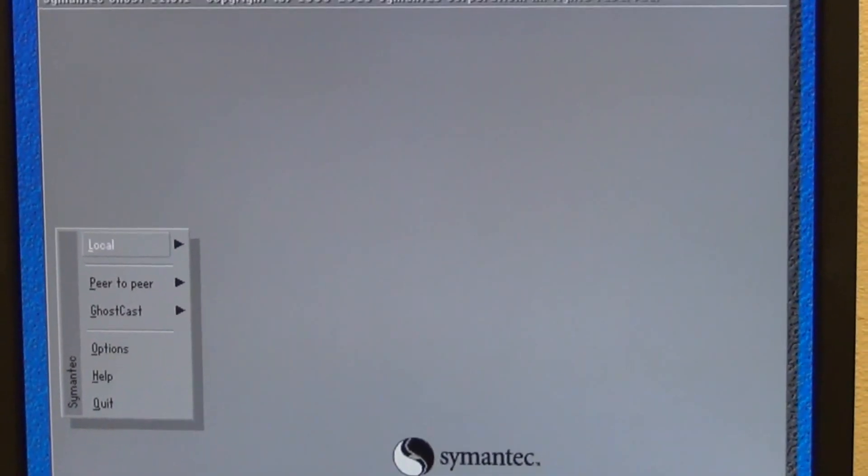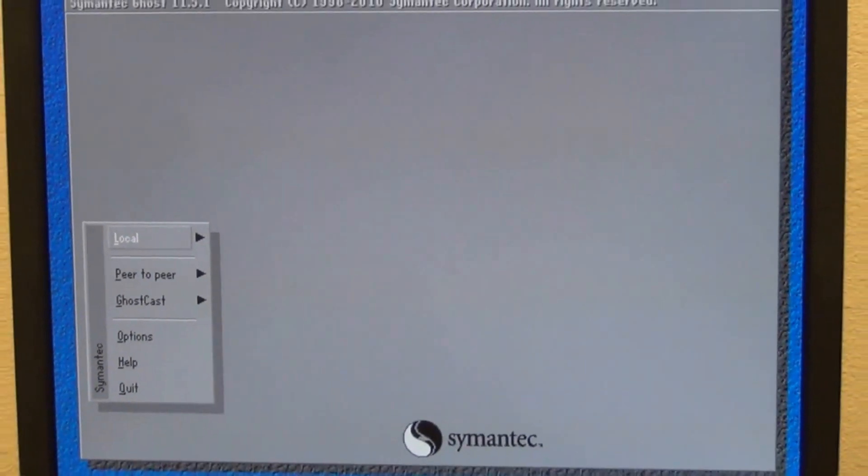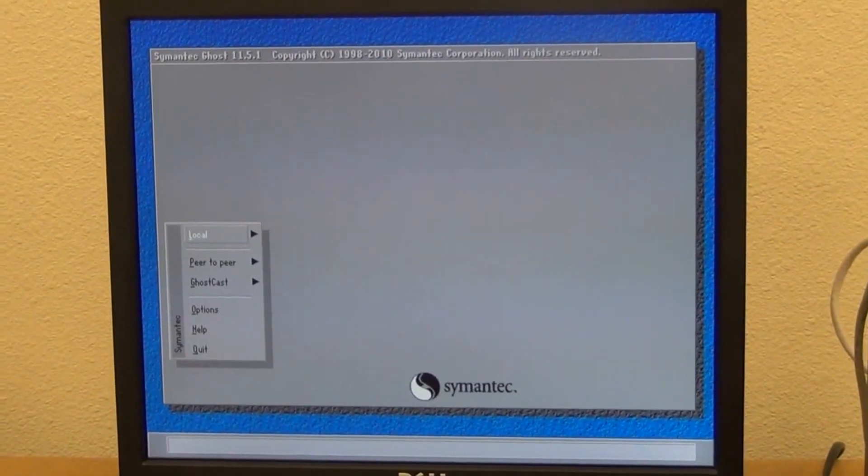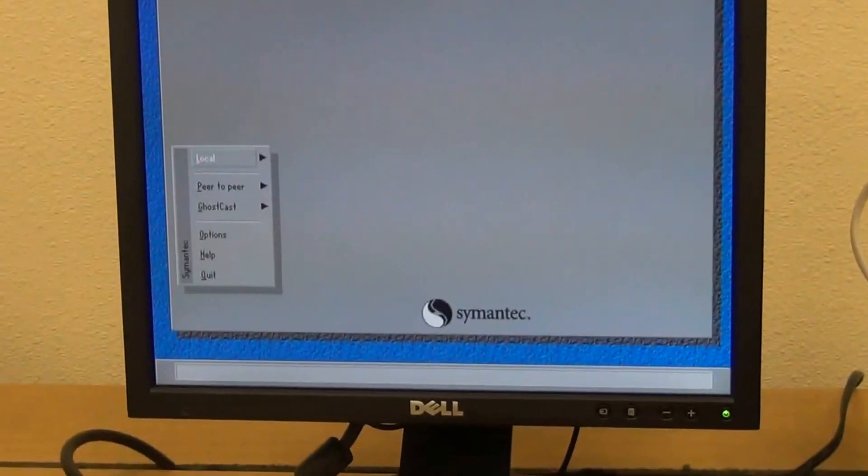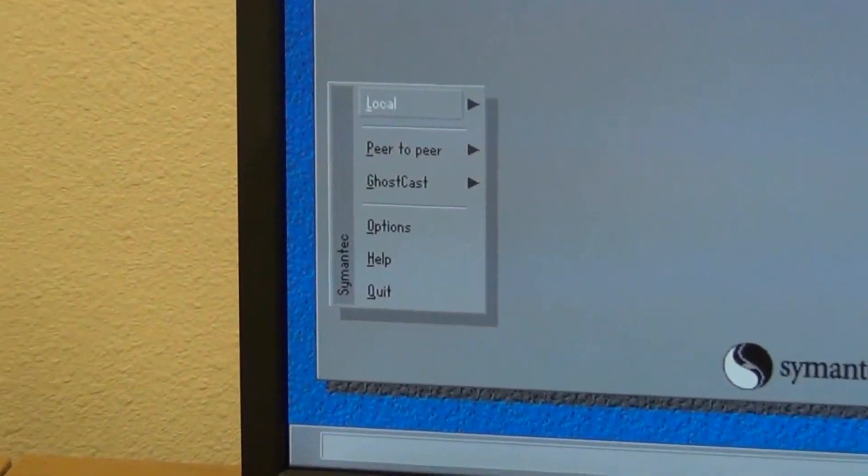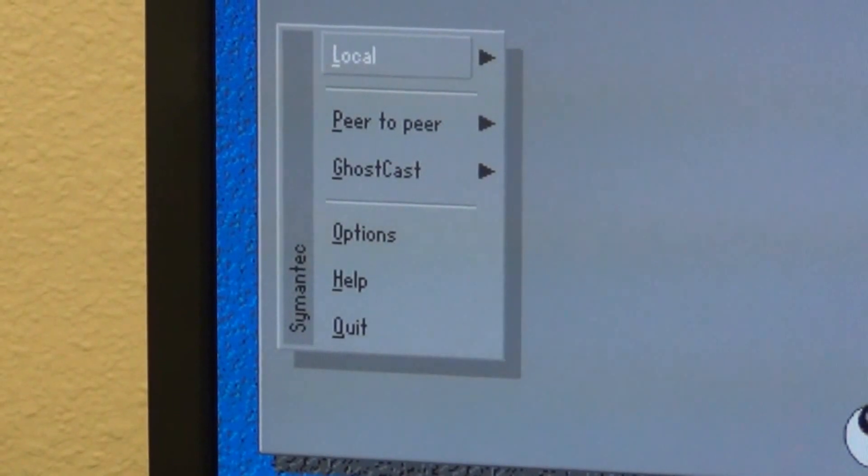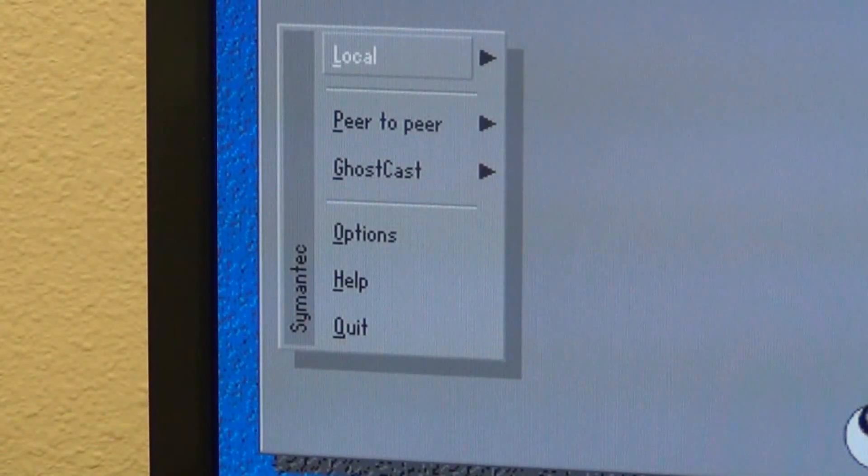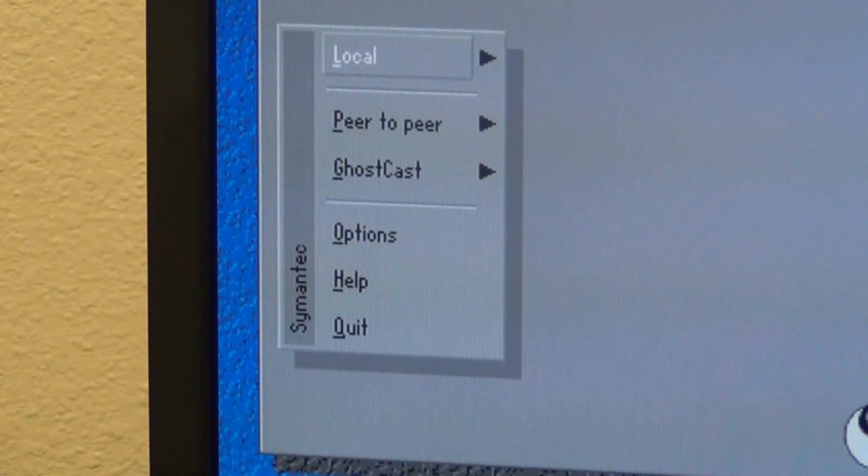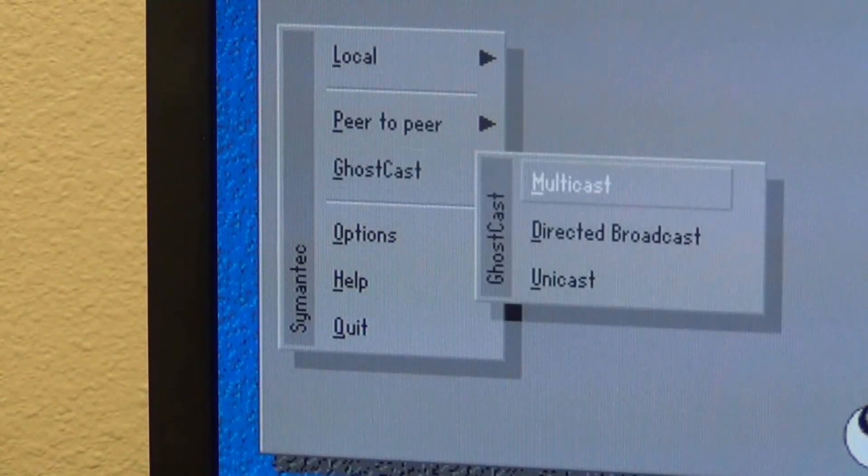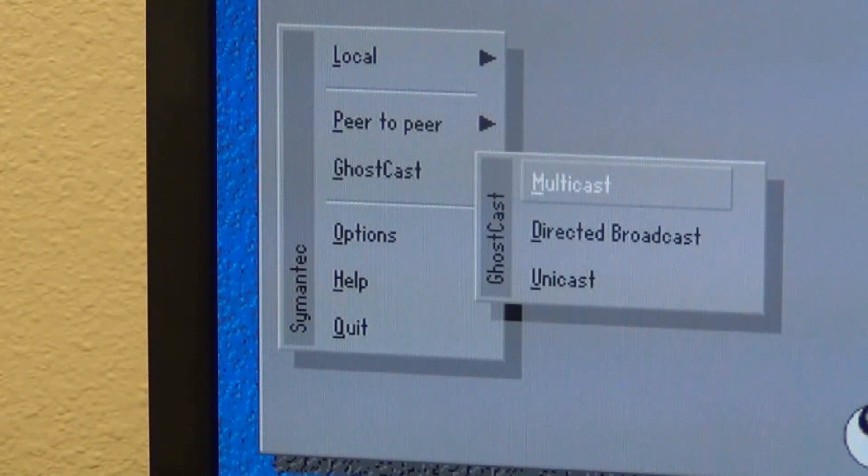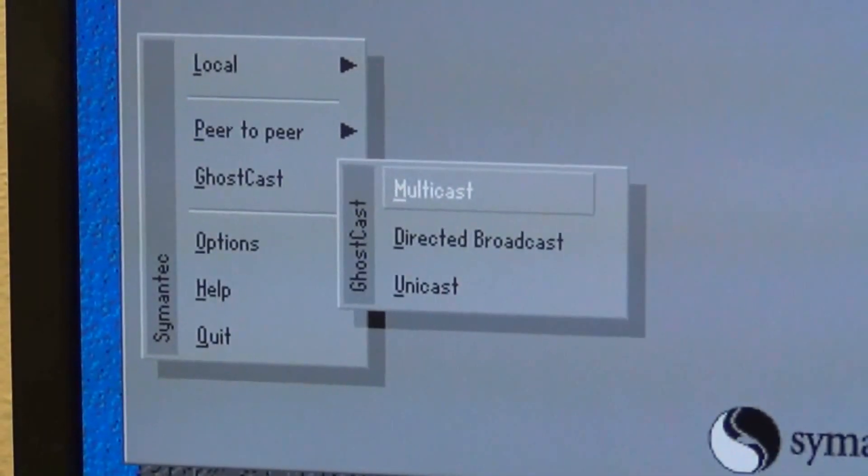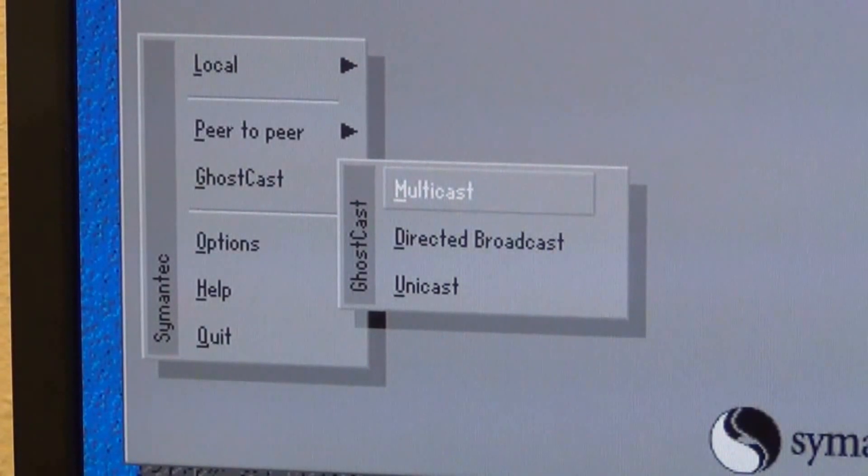Now, the image that we're going to create is in a network. We're going to use GhostCast to connect with it. There are many other features where you can add an external hard drive and just image it across to it, but we're going as a network. After selecting GhostCast, be sure you select Multicast.